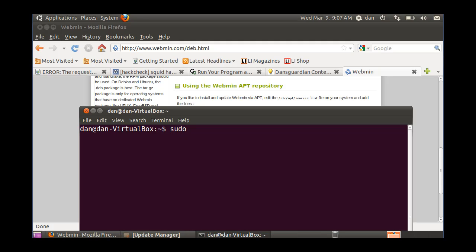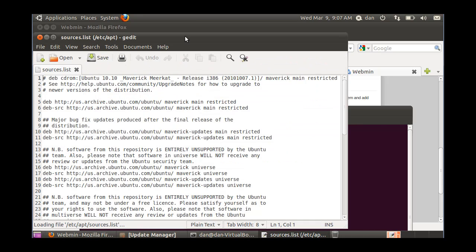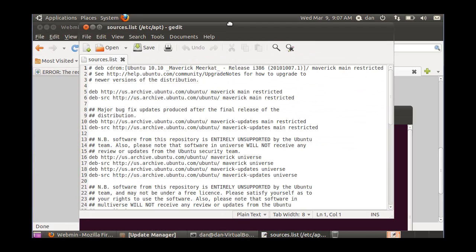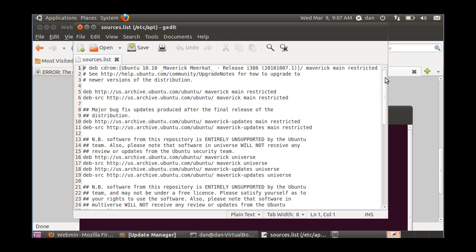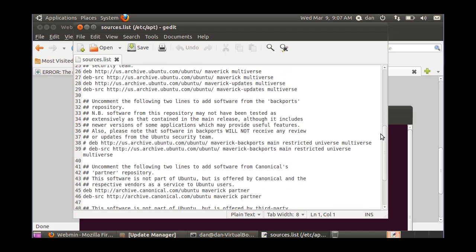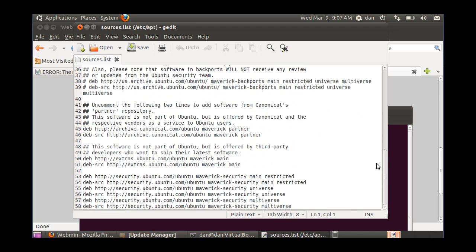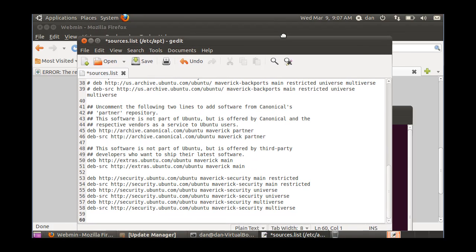I will do a sudo gedit root etc apt sources dot list. Okay, and I'll hit enter. It'll ask me for my password, and there's the sources dot list file. What I'm going to do is these are all the repositories that you can pull packages from. So I'm just going to go down to the last one, and then I'll hit enter and create a line afterwards here.